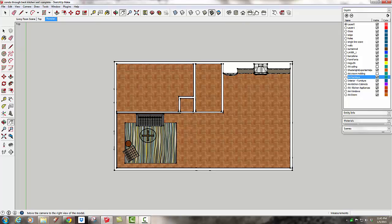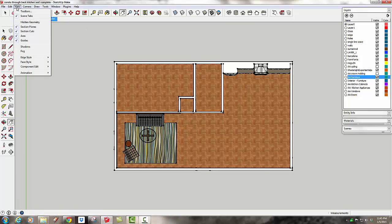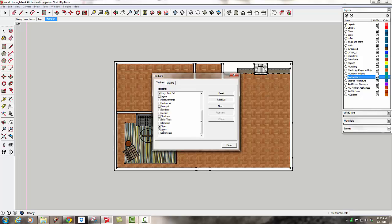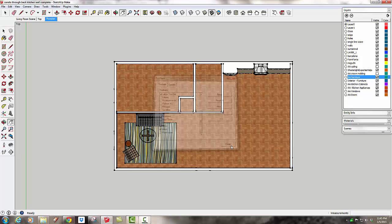If you don't have these views showing up, you can go to View, Toolbars, and you want to find the Views toolbar. This looks a little differently on the Mac, but you can follow through and find them on your toolbar options there also.